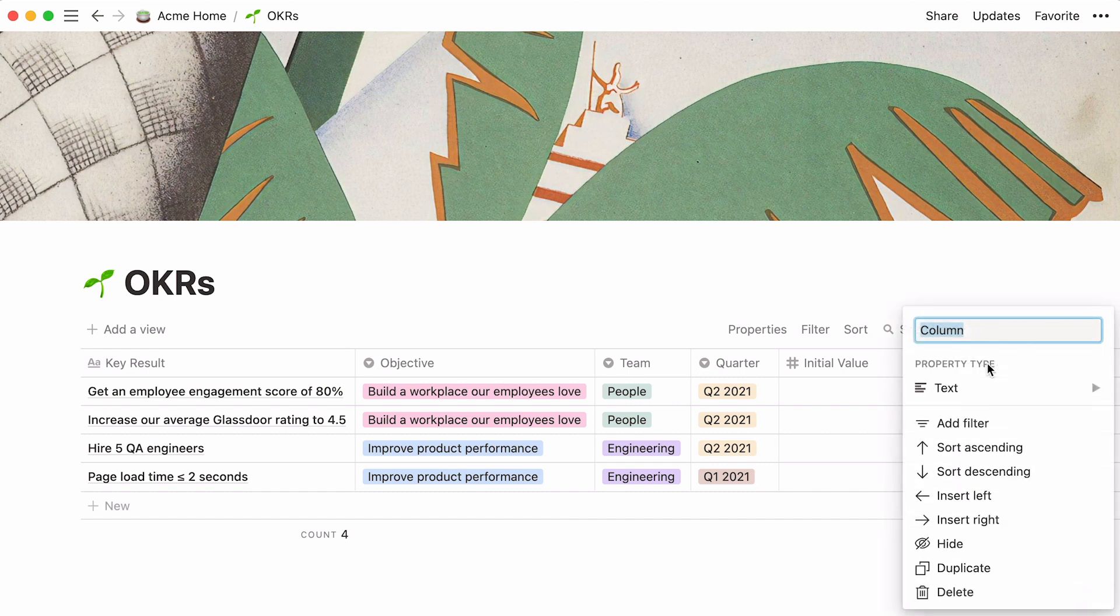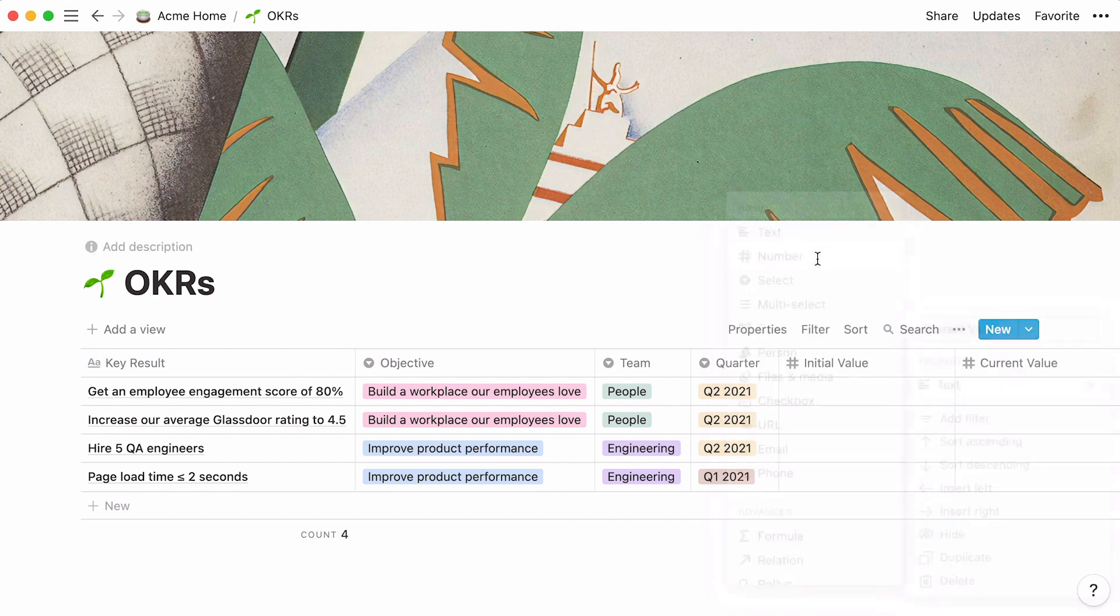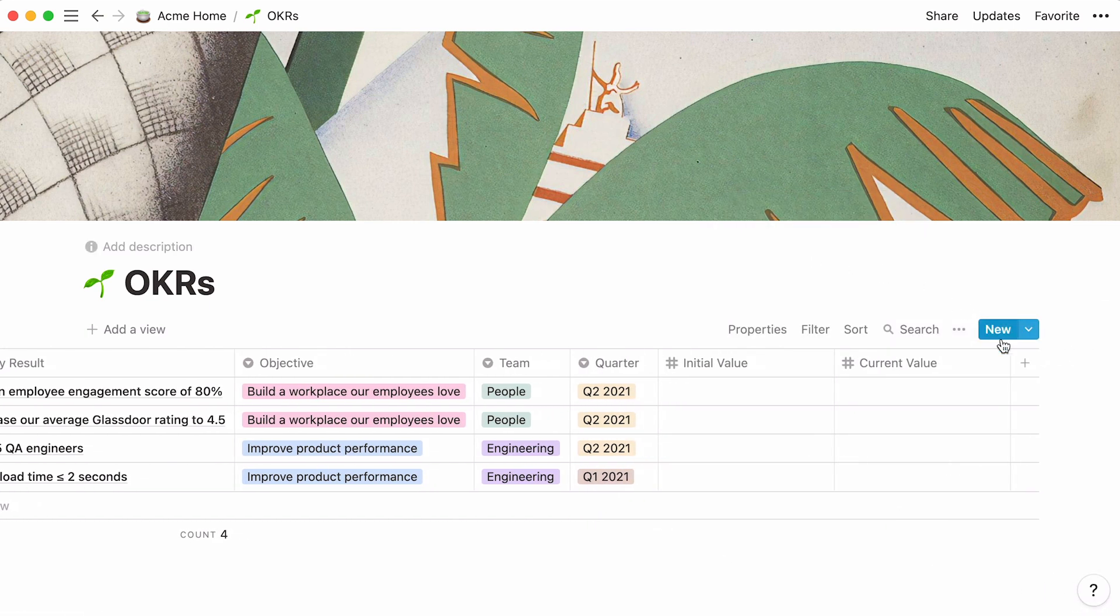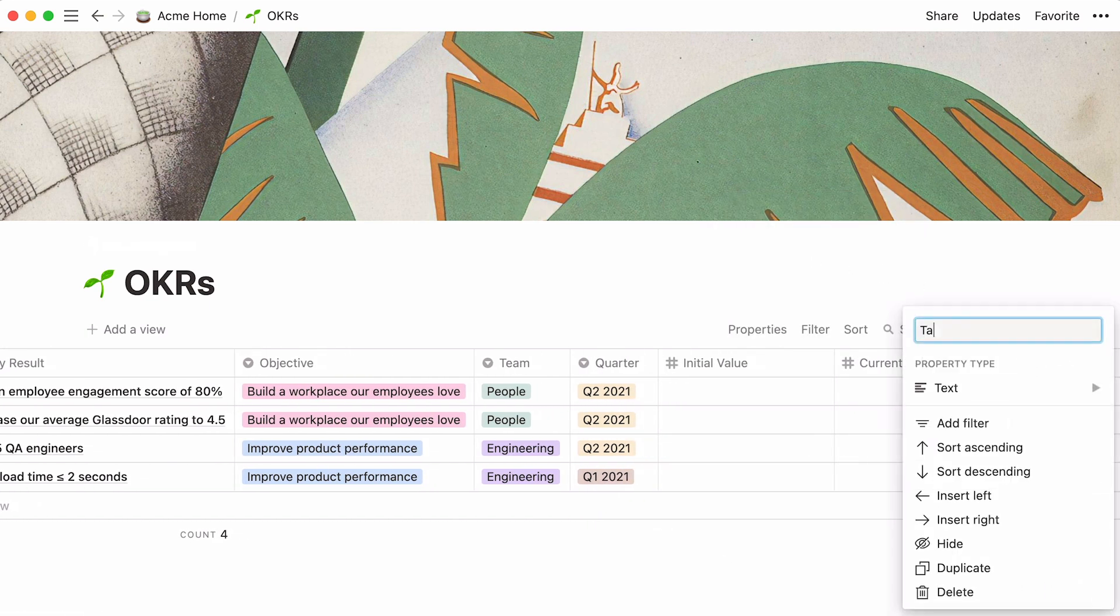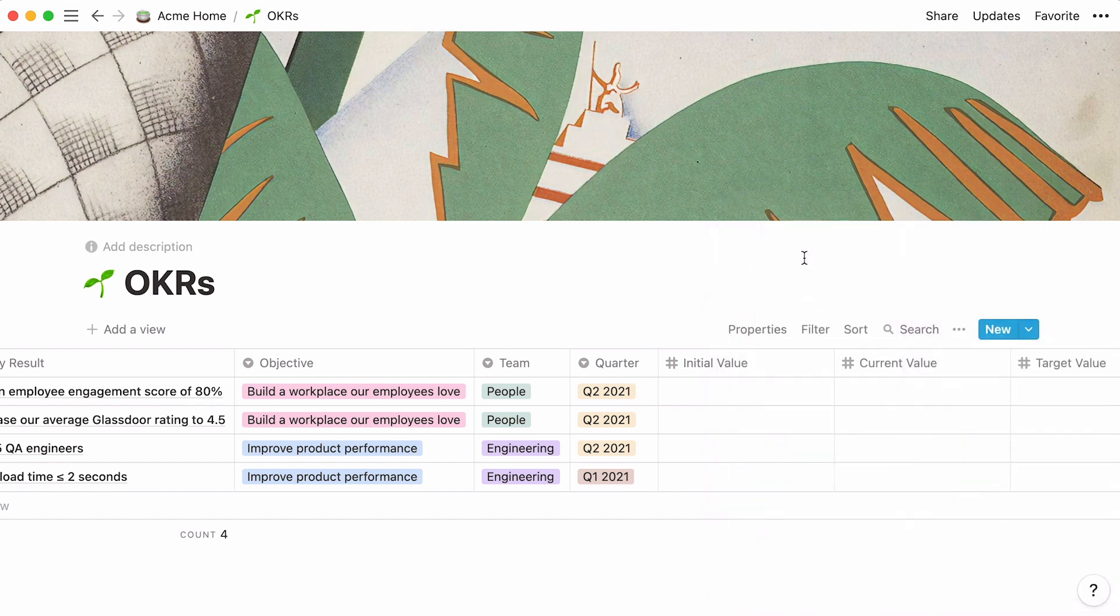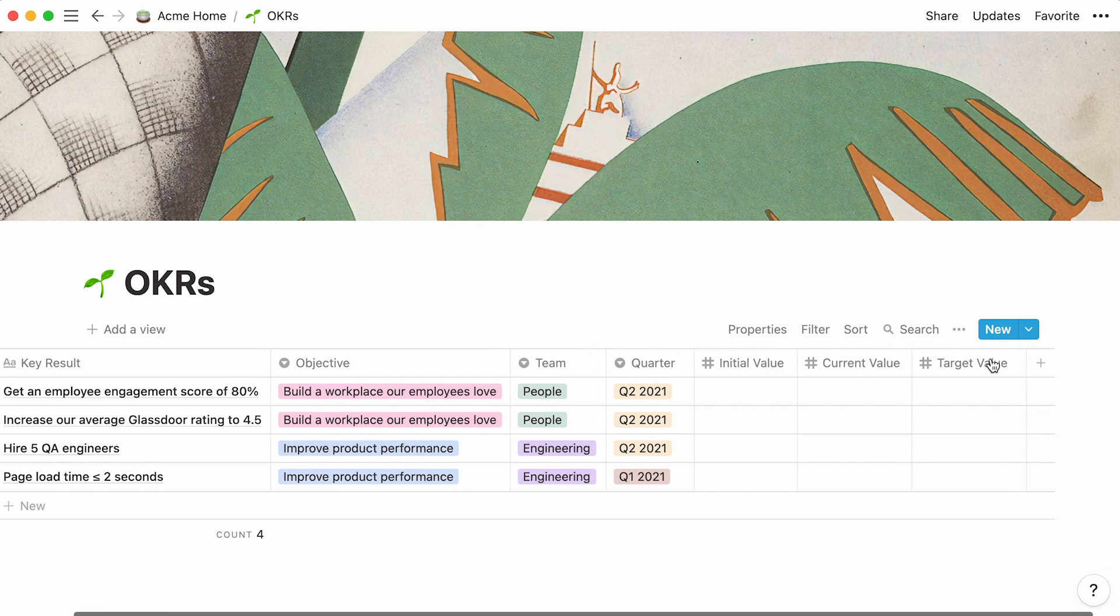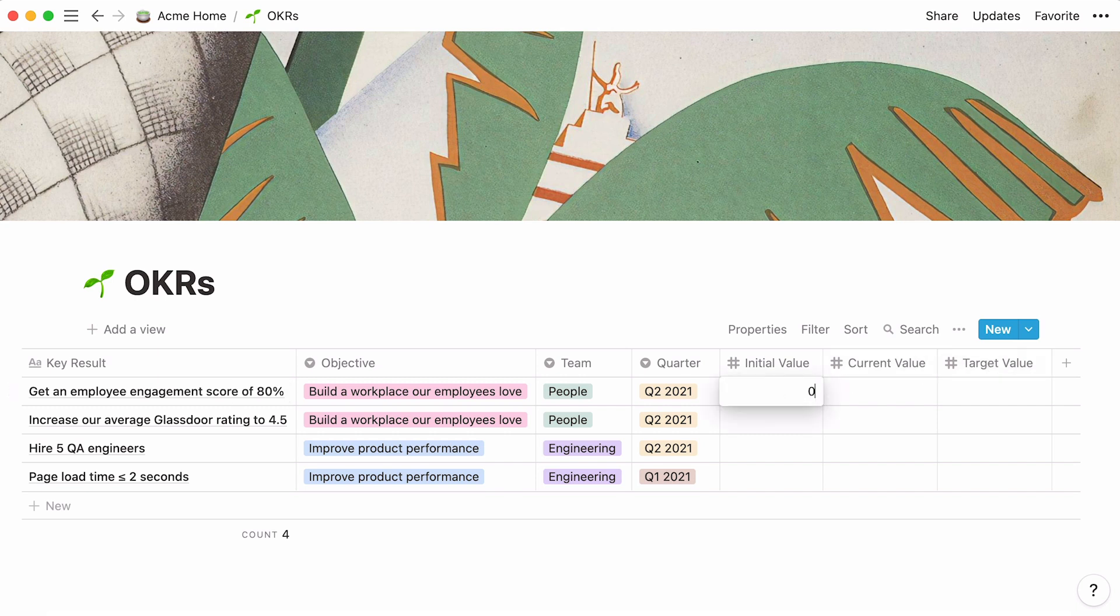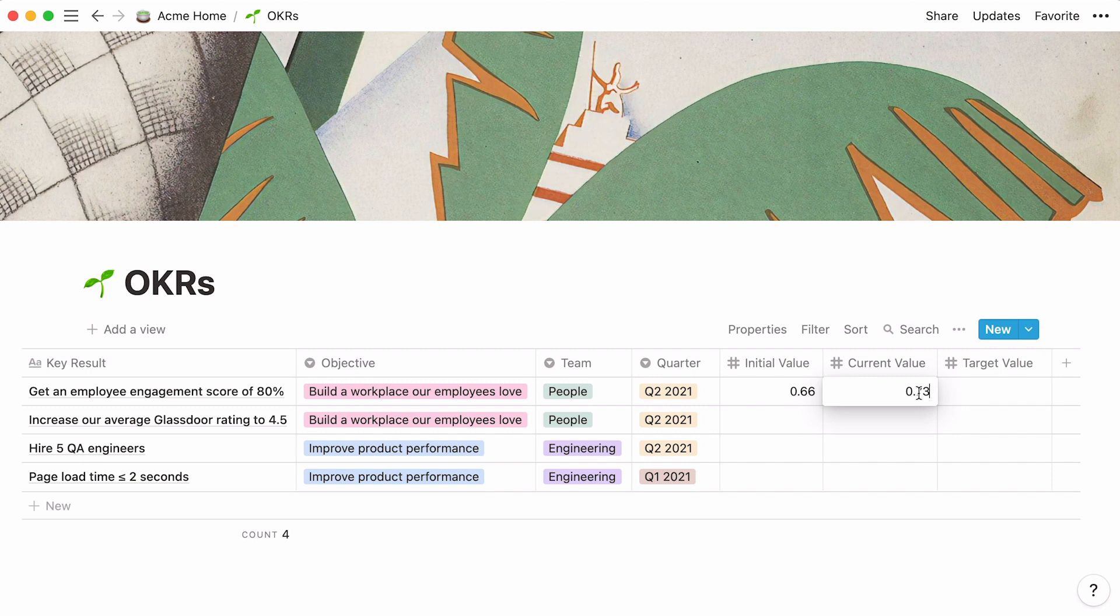Next, we'll add two more number properties, which we'll name current value and target value. Now, we can add numbers in the number columns. For this KR, let's say your initial employee engagement score is 66%. This translates as 0.66 as a number. Equally, if your employee engagement score is currently at 73%, punch in 0.73 and 0.8 as your target value. Let's add the numbers for the three remaining KRs.